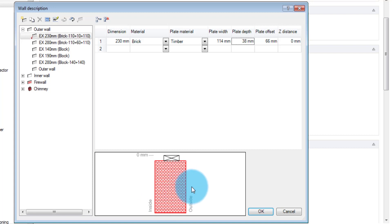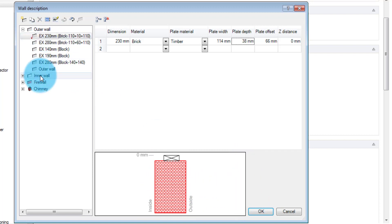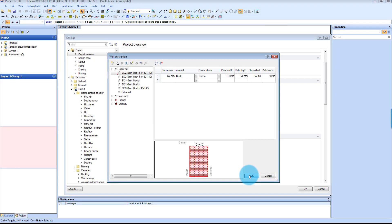Also that you need to notice is that the inside is on the left-hand side and the outside is on the right-hand side of this wall template in Pamir. Once you're happy with that, I'm just going to change the outer wall. You can see you've got inner wall, firewalls, and chimneys. You can go through that on your own. So I'm going to click OK.